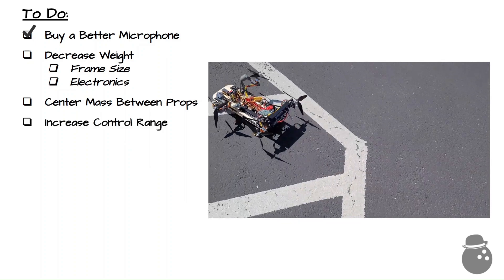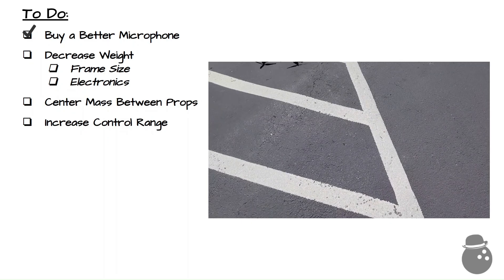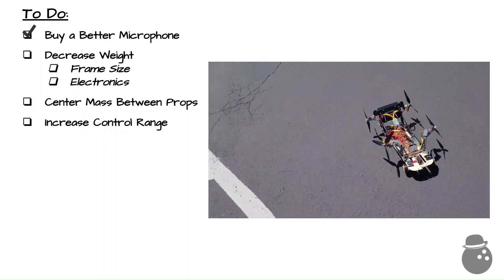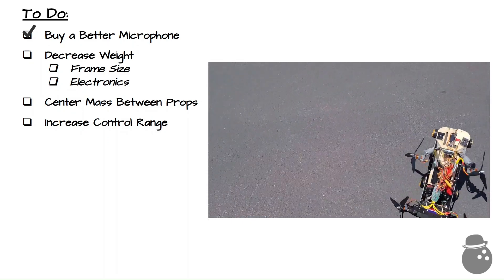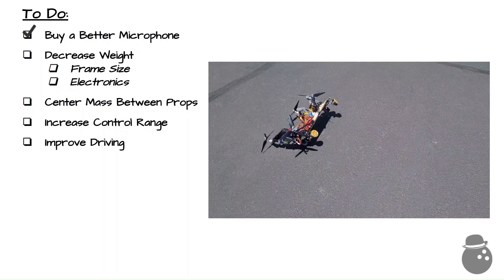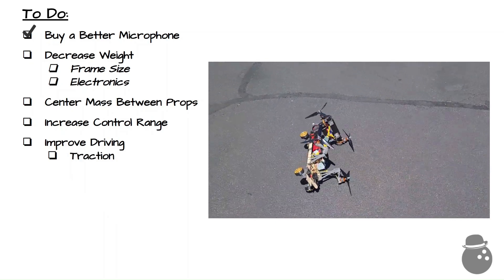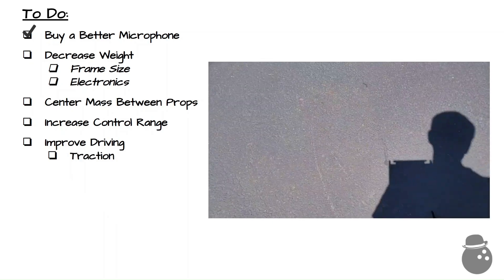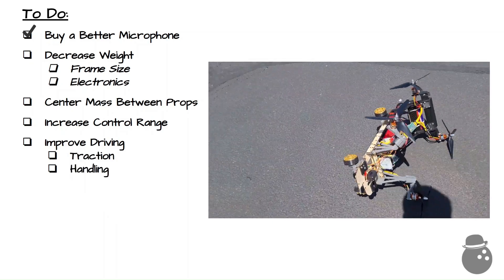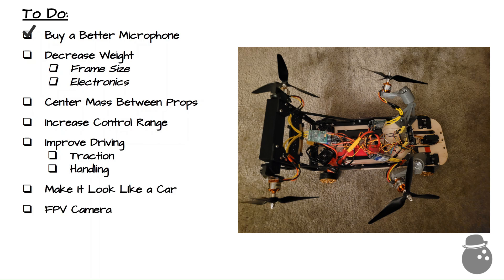Next, I need to find a way to increase range to more than a few feet, because bad things happen when I lose connection. I'd also like to improve the driving experience, as it's very difficult to drive. Lastly, I want it to look more like a car, and get some first-person view of what the car sees.